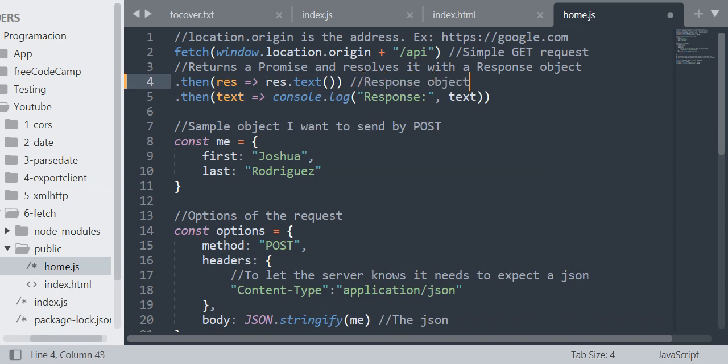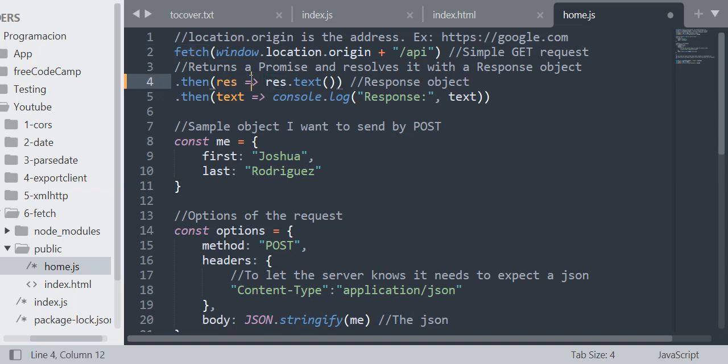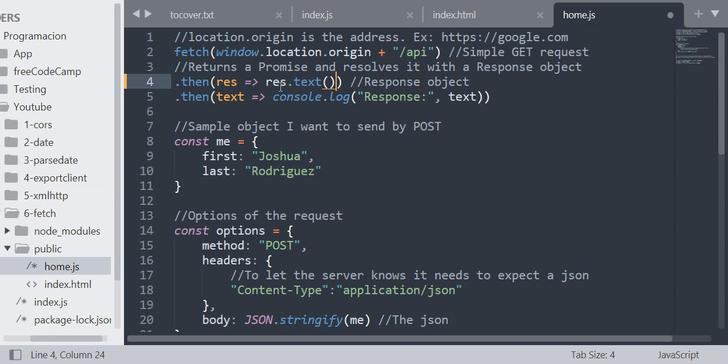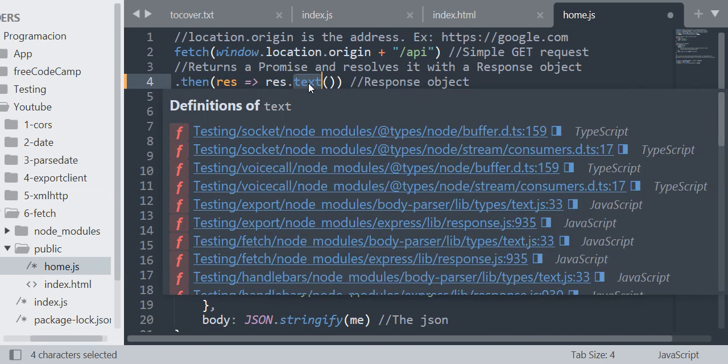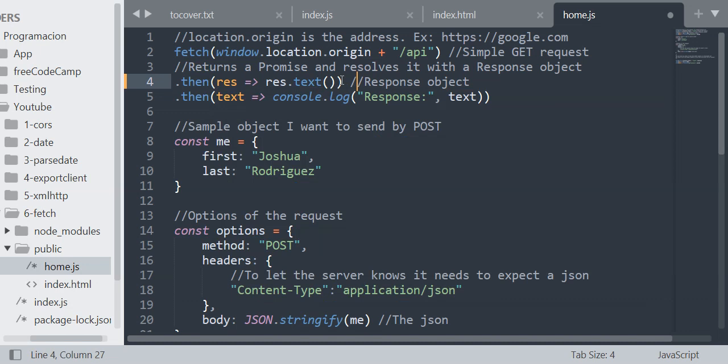I am going to leave a link in the description also, so you can check what a response object is. In the argument I have the response object, and the fetch returns the response object. Then in the function I return res.text, that's the method of the response object. So this method returns the body of the response in plain text.